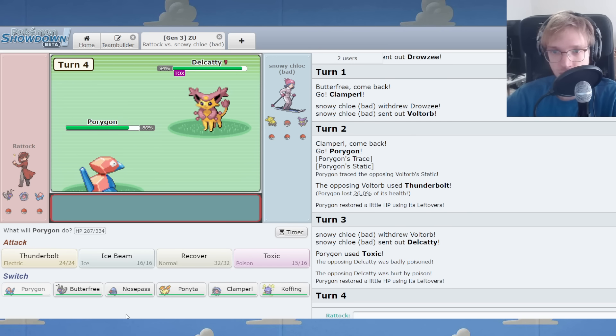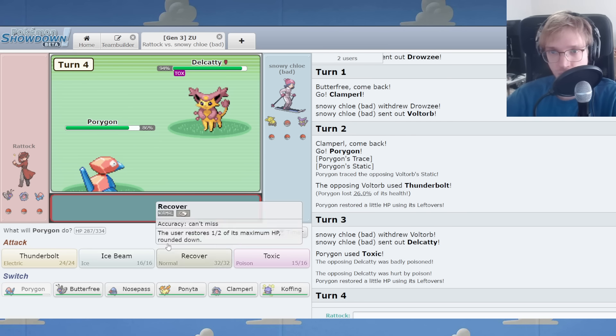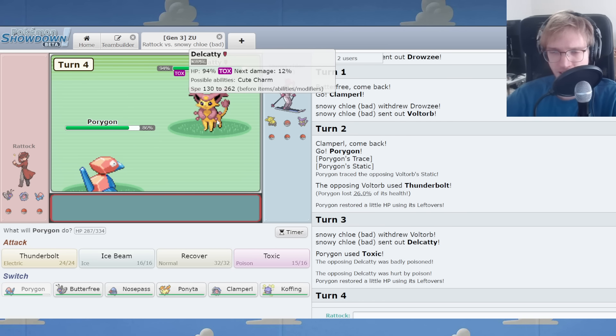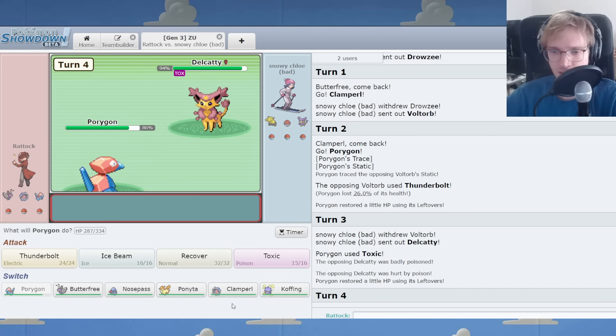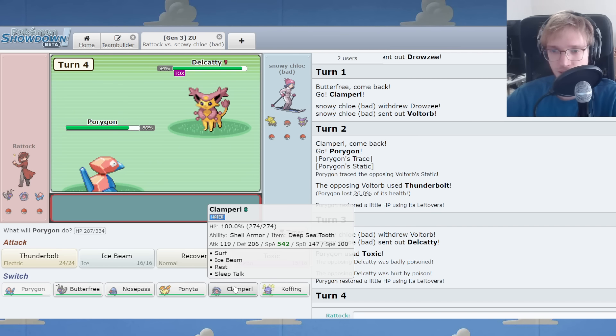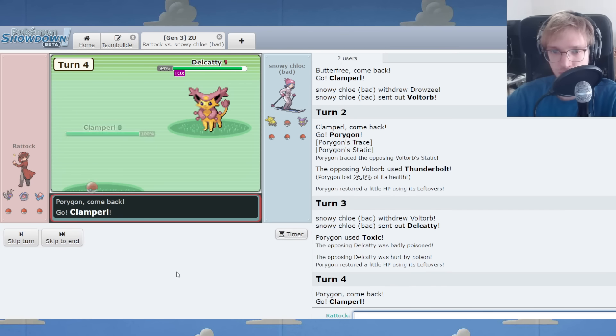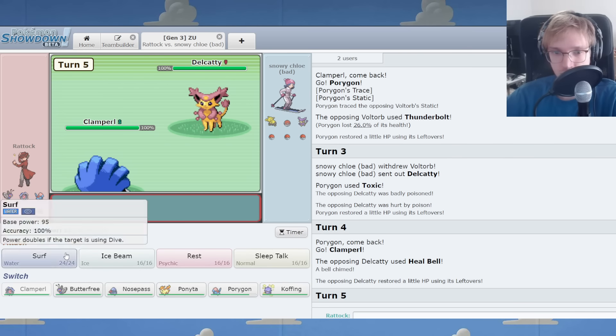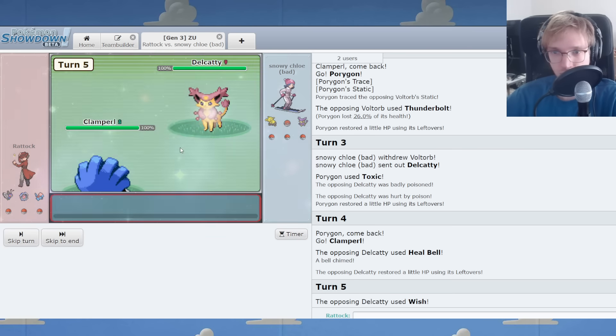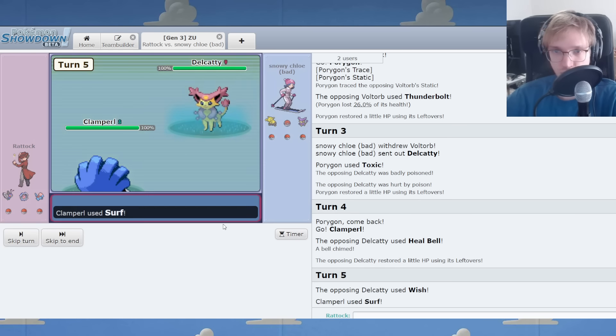It's Delcatty. Hello. What does this guy do? It's got a Baton Pass. Heal Bell. It has Heal Bell. We'll go Clamp. Surf.